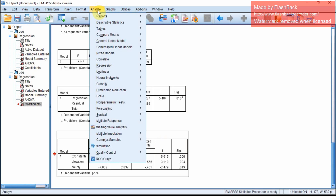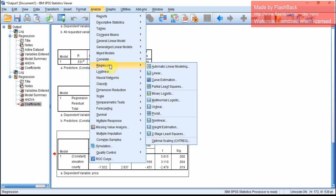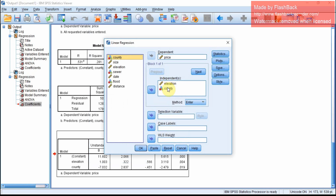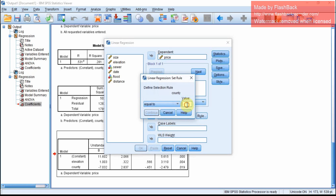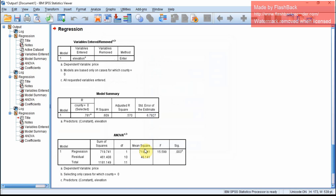Now we will learn how to subset the data. Subsetting is similar to what we do in R. Suppose you want to find the relationship between price and elevation just for county equal to 0. This is the selection variable: county equal to 0. So run the regression.